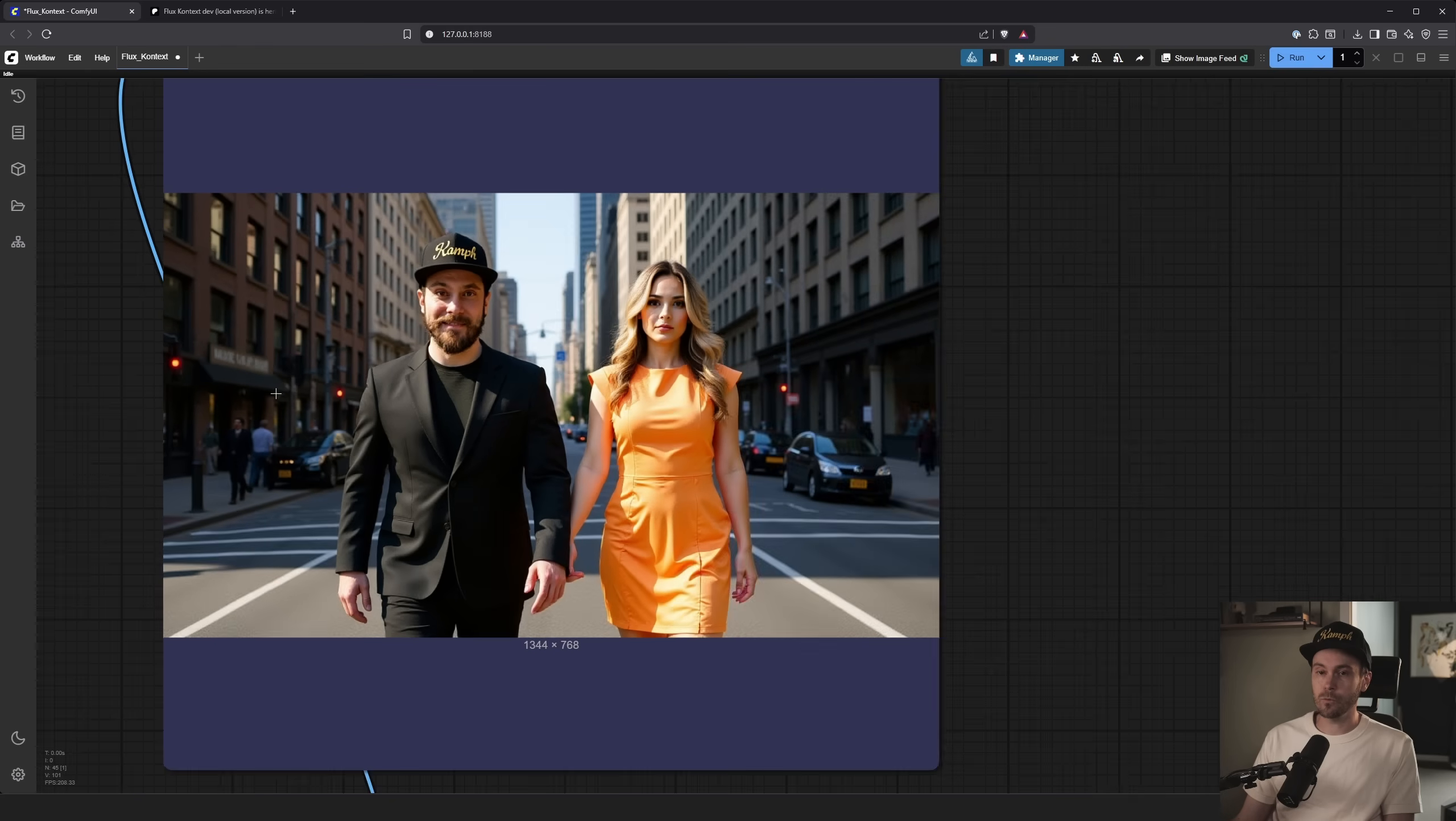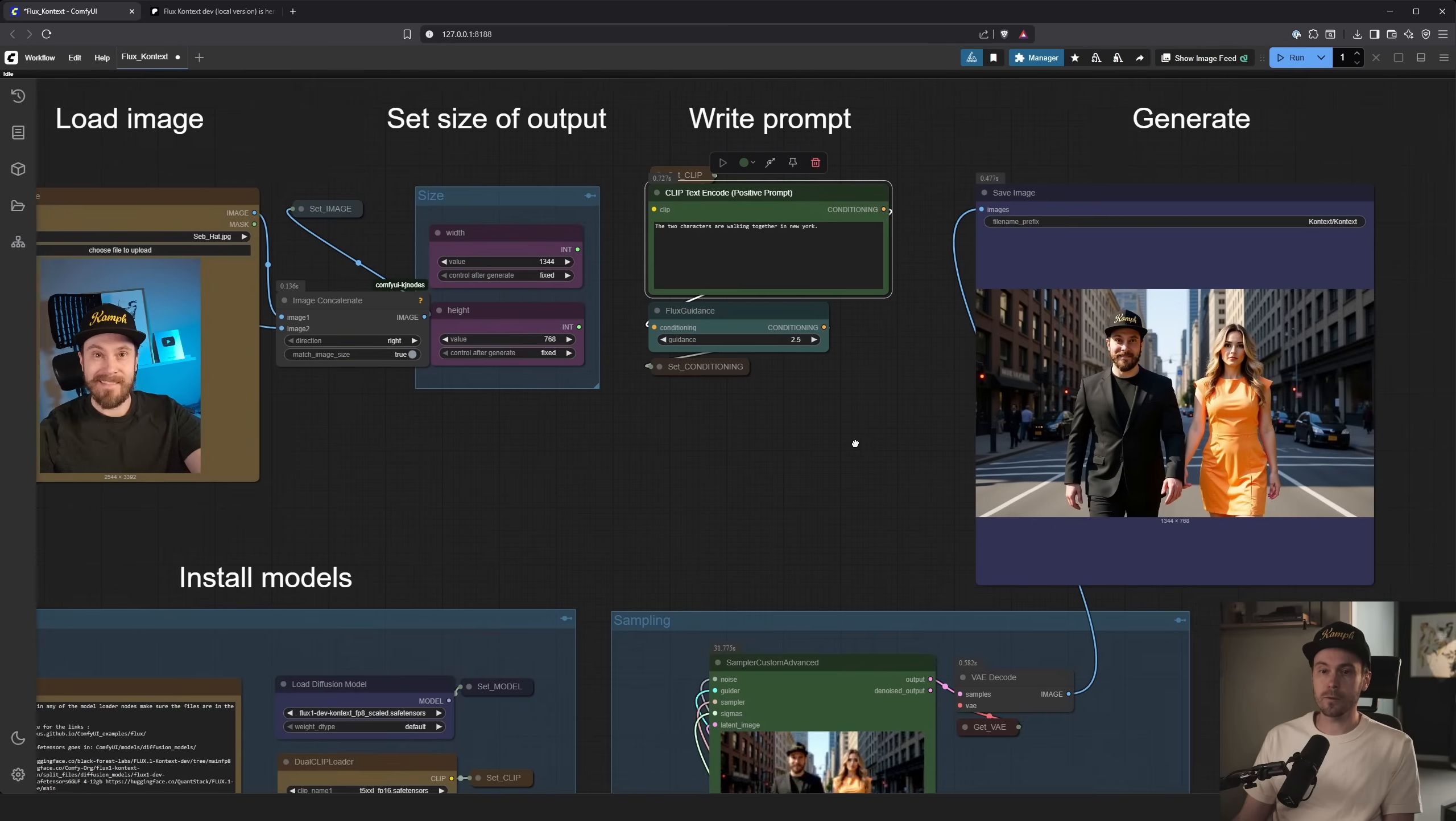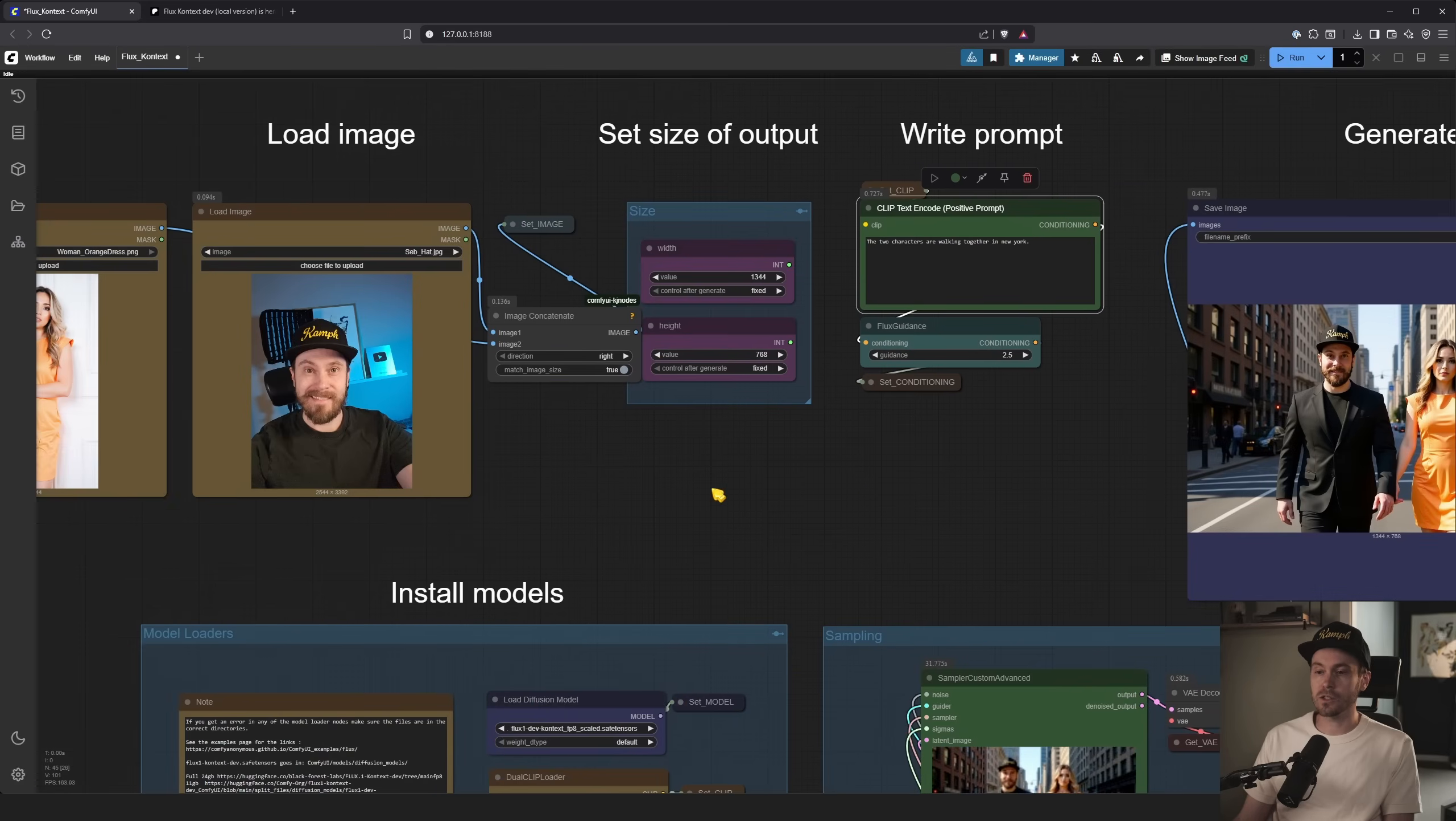Flux Context, super powerful. Get it while it's hot. I think that's it. As always, have a good one. And if you don't want to bother with Comfy, you can do it in Swarm. It runs out of the box there.